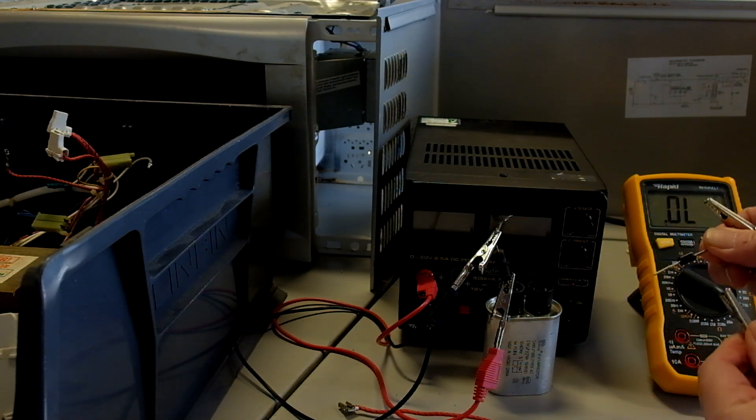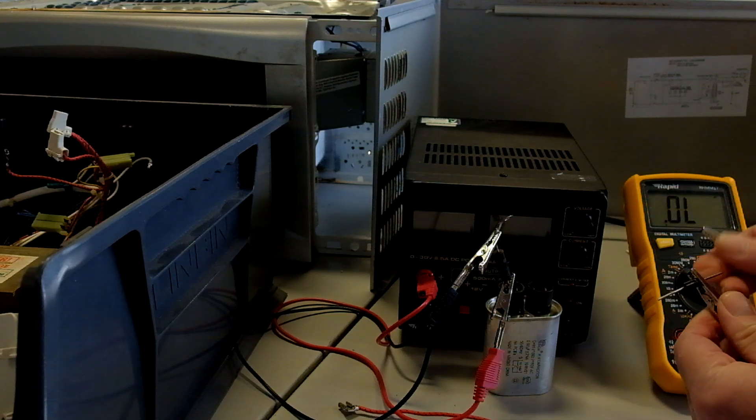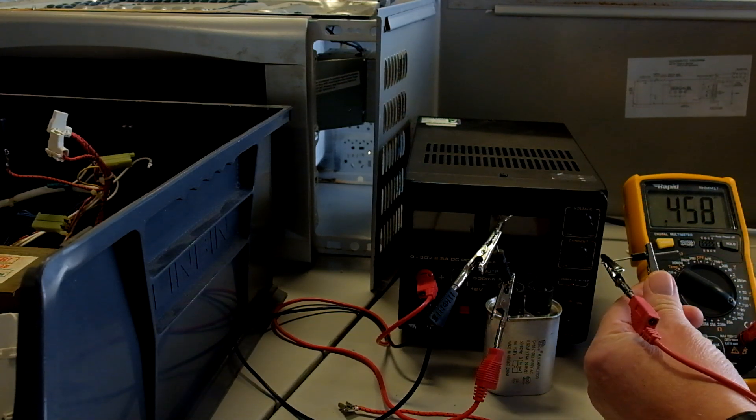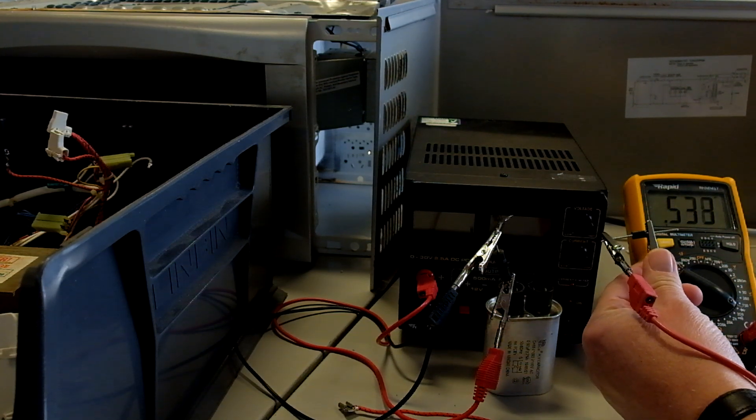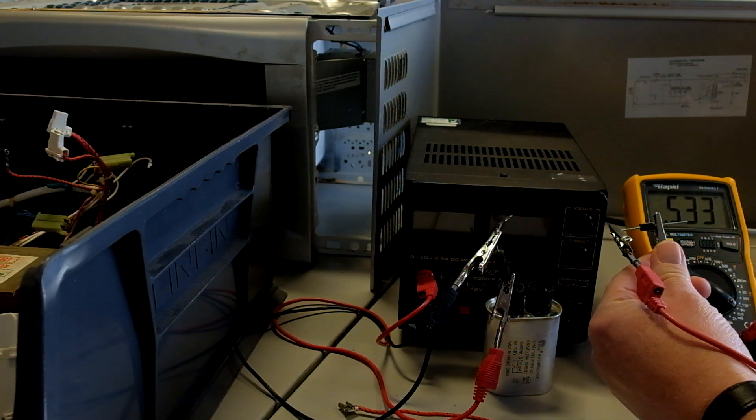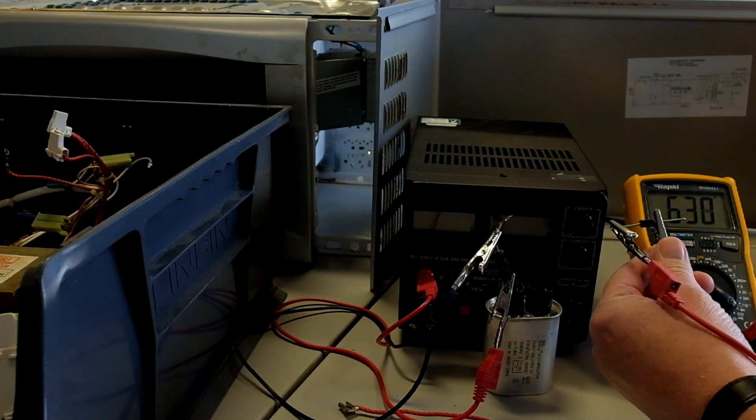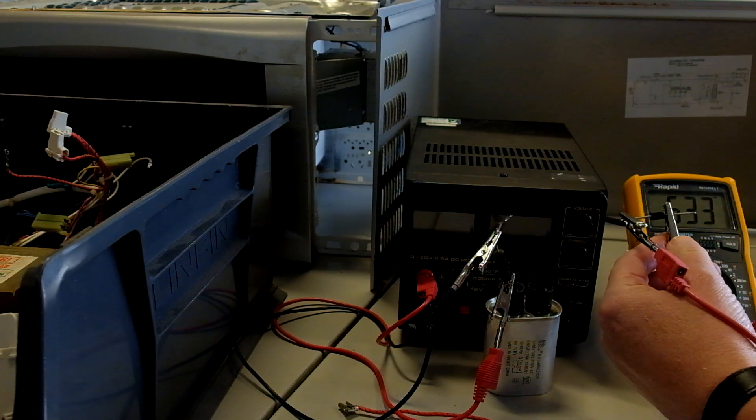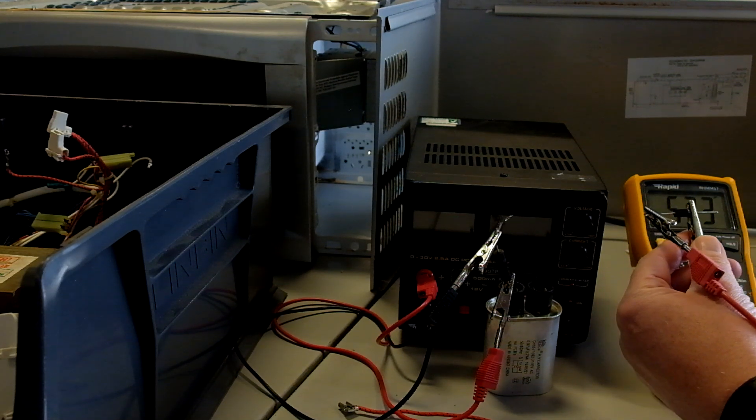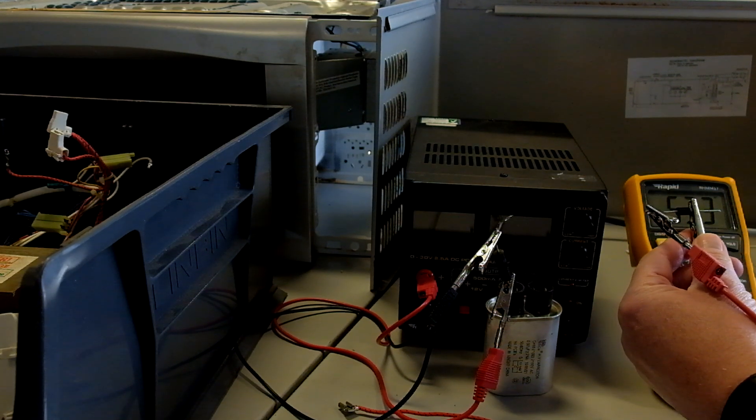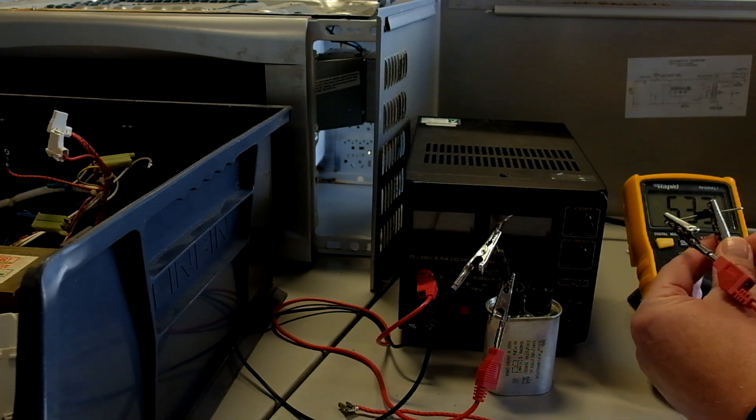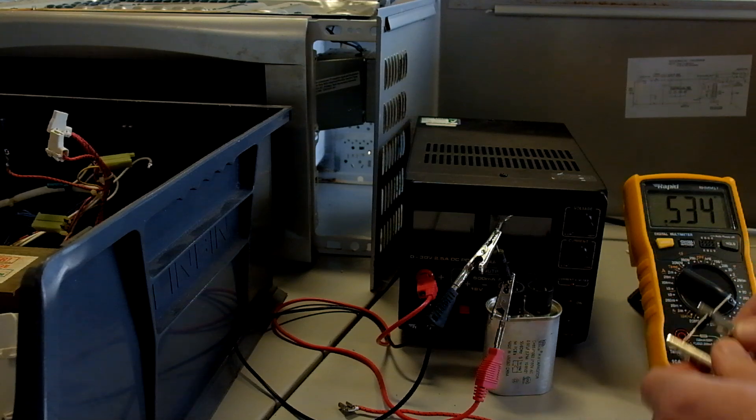If we swap the leads over, what we can see is we're getting an on voltage of 0.53 volts, which is pretty standard, 0.6 for the silicon diode. So that is functioning correctly.